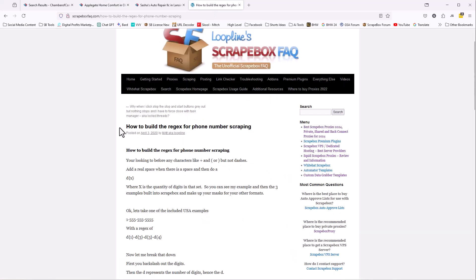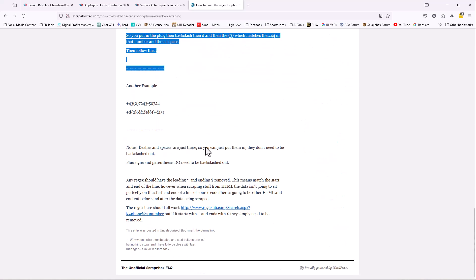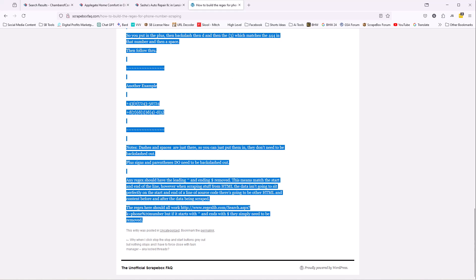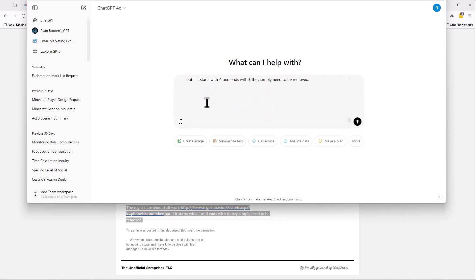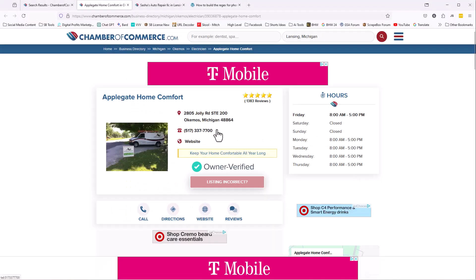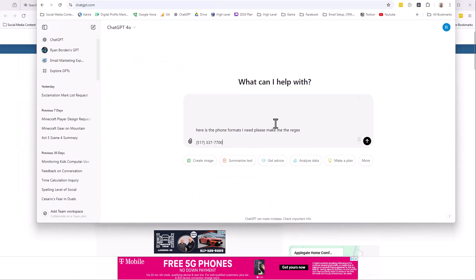This is really easy to deal with. So all we do is I'm just going to grab everything off this page, highlight it, copy it. And we're going to go to ChatGPT. I'm just going to say, based on the below data, I need to make a regex for multiple phone numbers. Here is the data. I'm going to paste it in. Here is the phone formats I need. Please make me the regex. So now I'm going to give it this phone number format here. Give it as many phone number formats as you want.